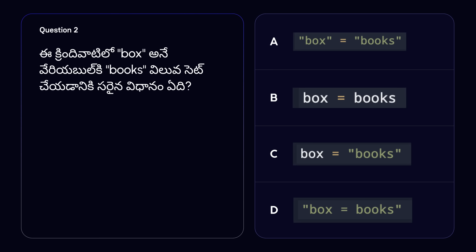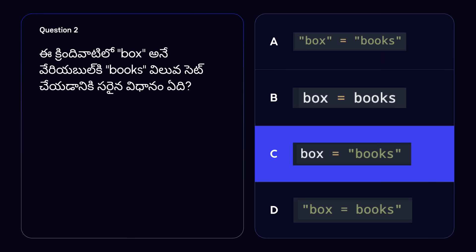Now it's time for a quick question. Which of the following ways is the correct way to create a variable called box with the value books? The correct answer is option C. To create a variable, we use the variable name first, then an equal sign, and then the value to be assigned — the information we want to store inside the variable. We put a quotation mark before and after the value, but we never put quotation marks next to the name of a variable.